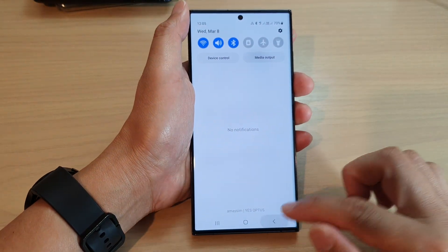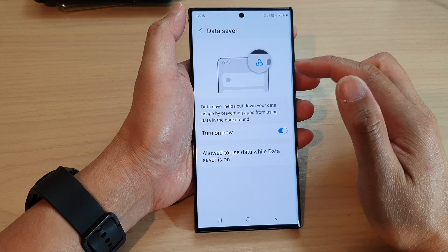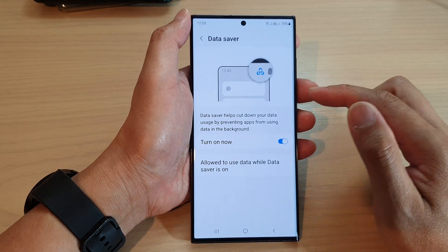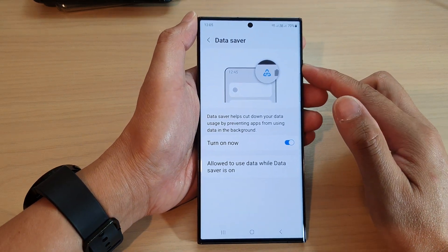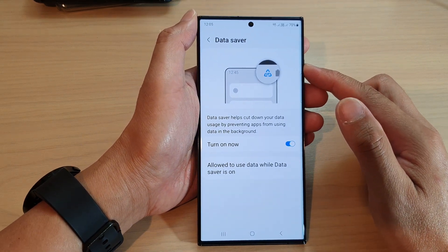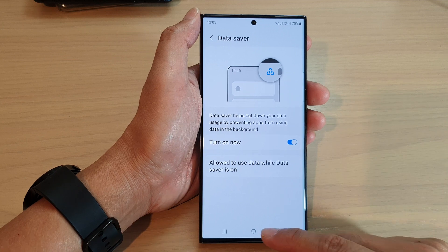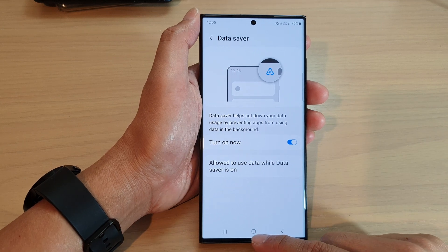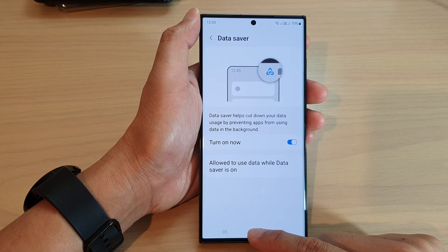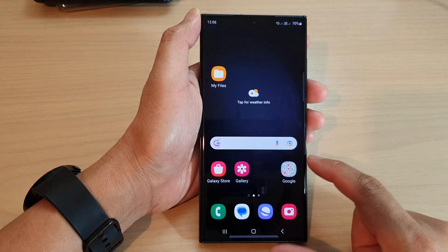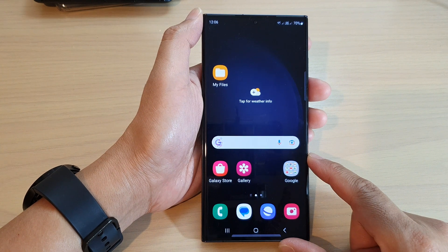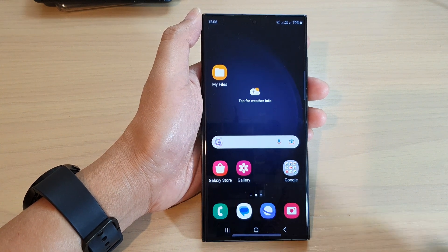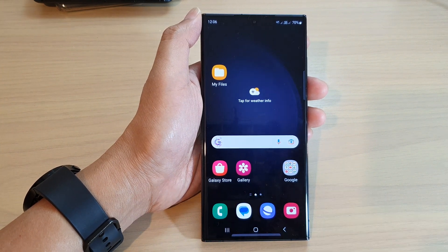And that's it. So that is how you can turn on or turn off data saver on the Galaxy S23 series. You can tap on the home button to go back to the home screen. Thank you for watching this video. Please subscribe to my channel for more videos.